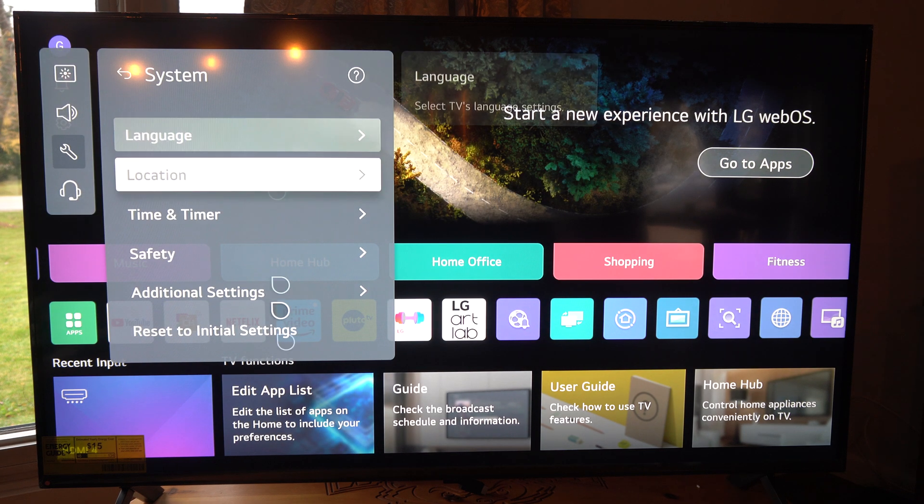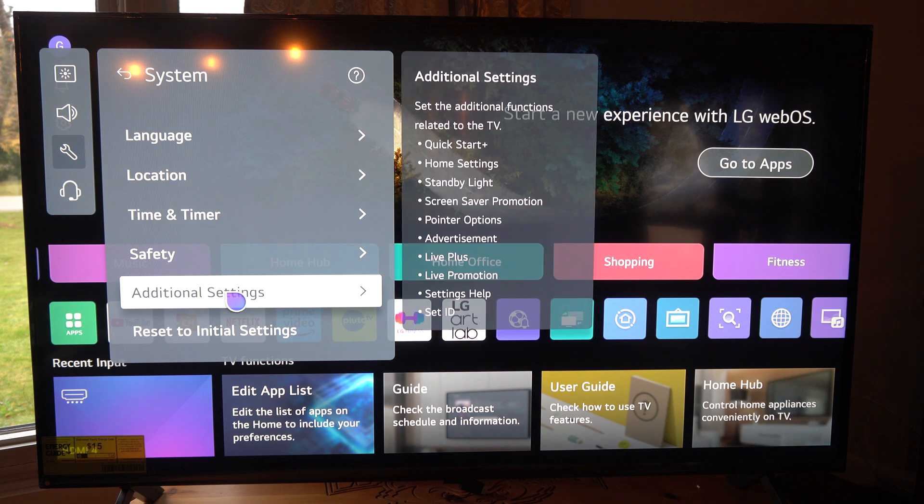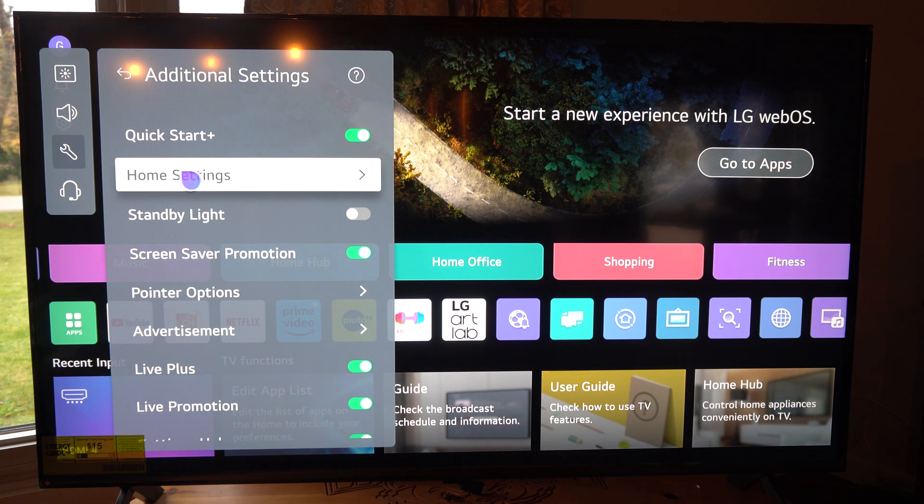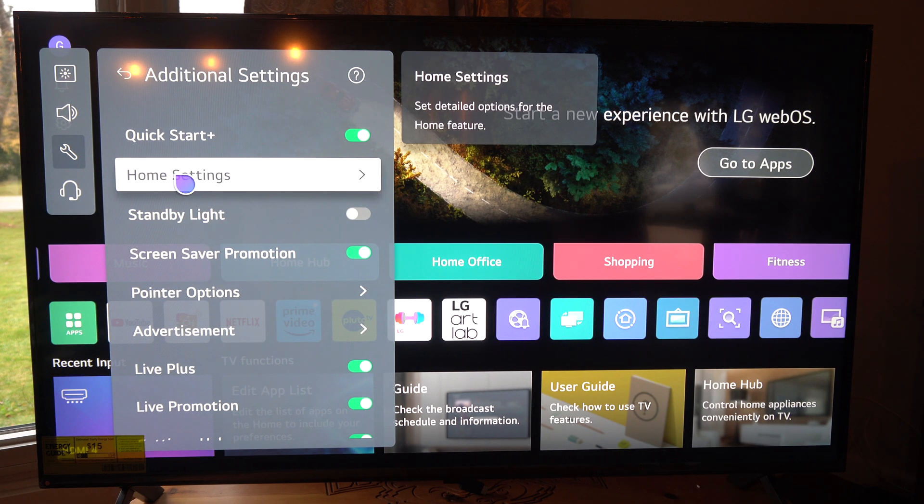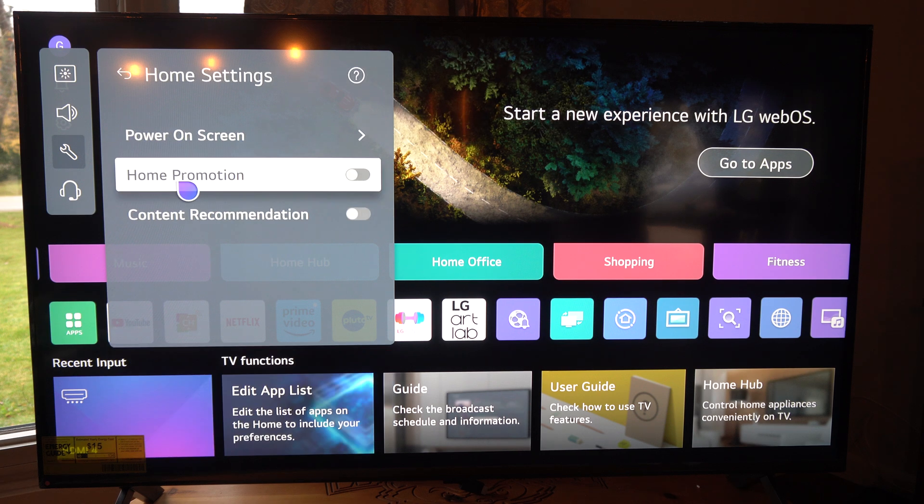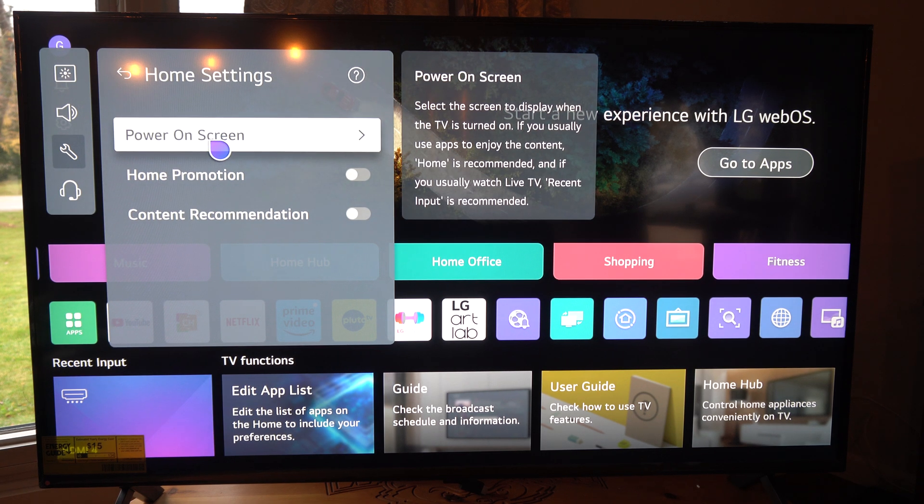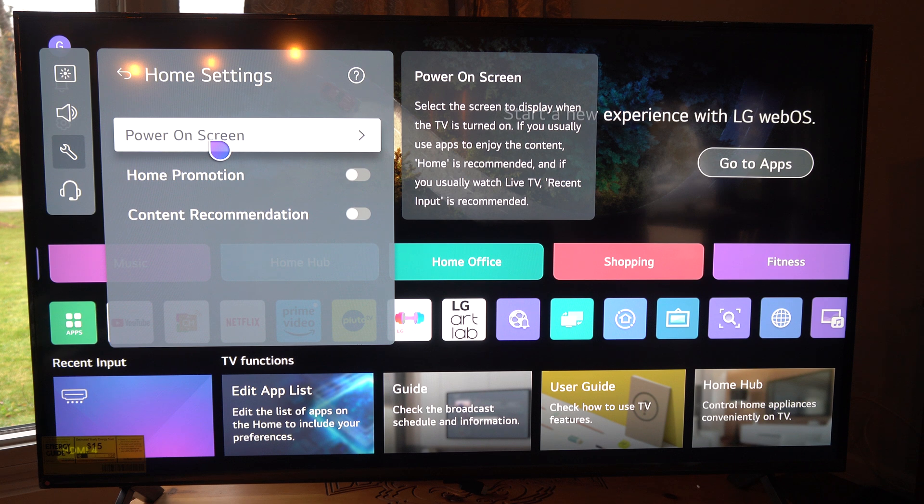Then go to the right and let's go to additional settings. Then we can see home settings right here. Then we go to power on screen. Select the TV screen to display when the TV is turned on.